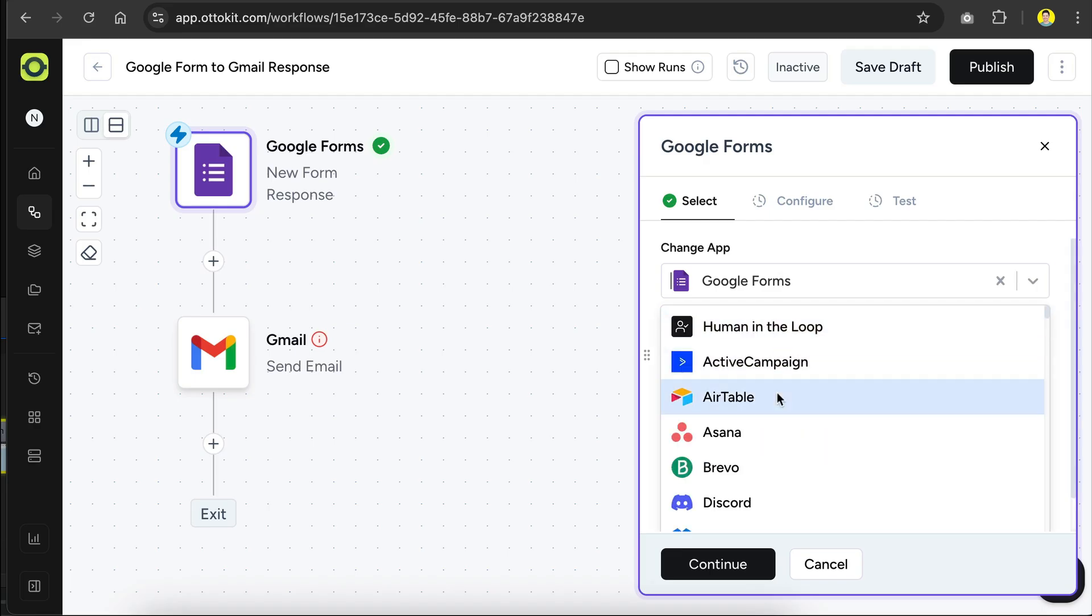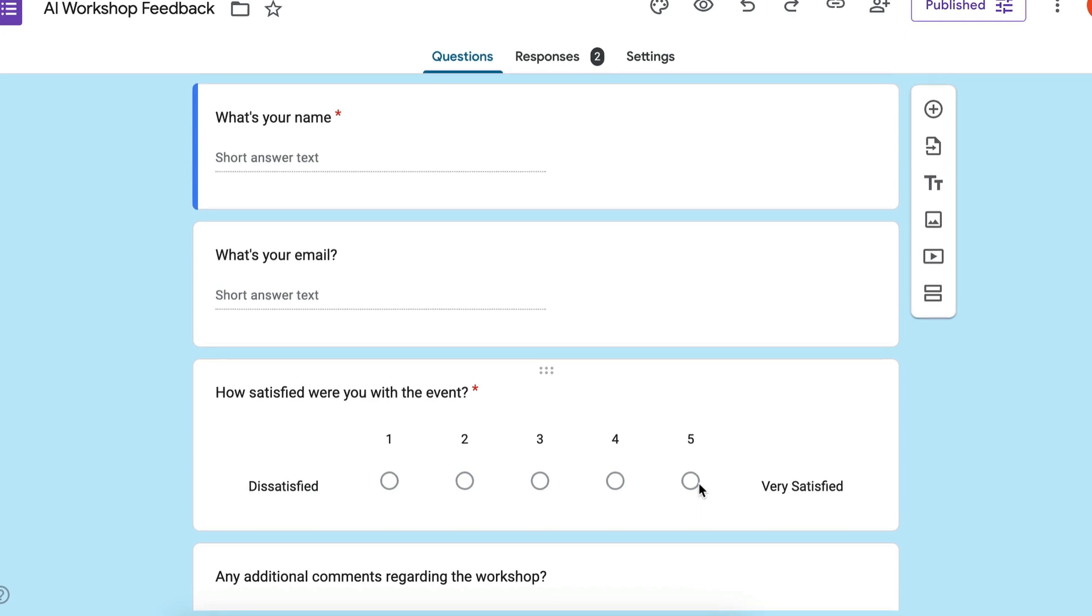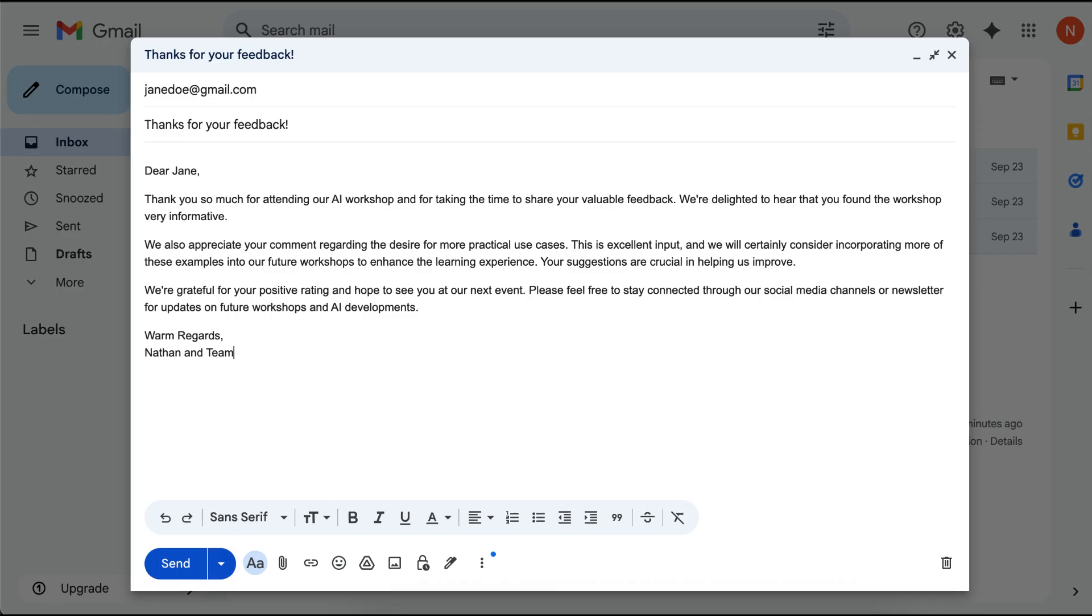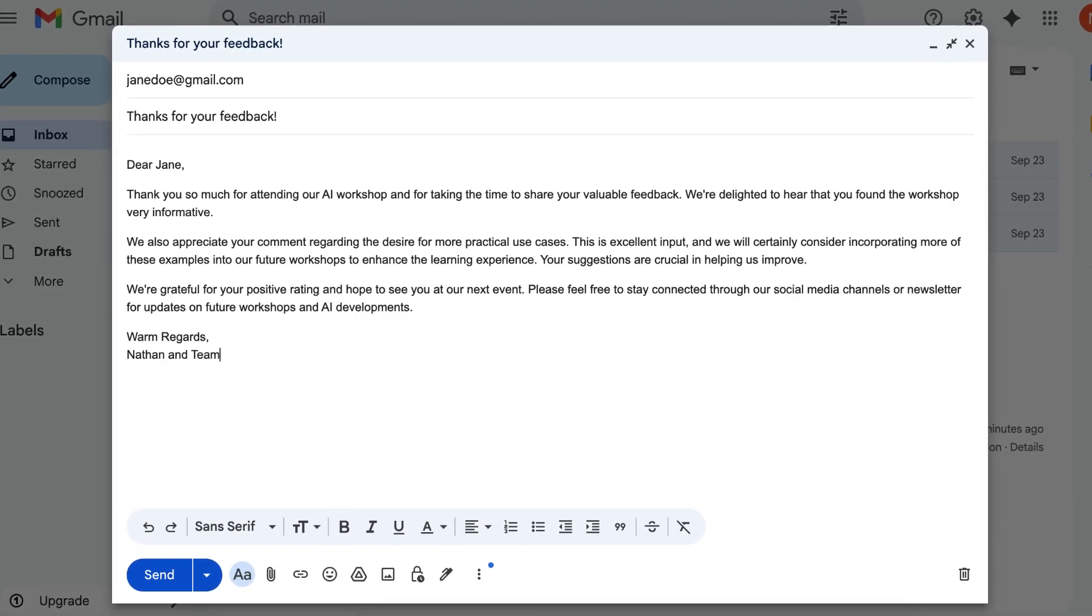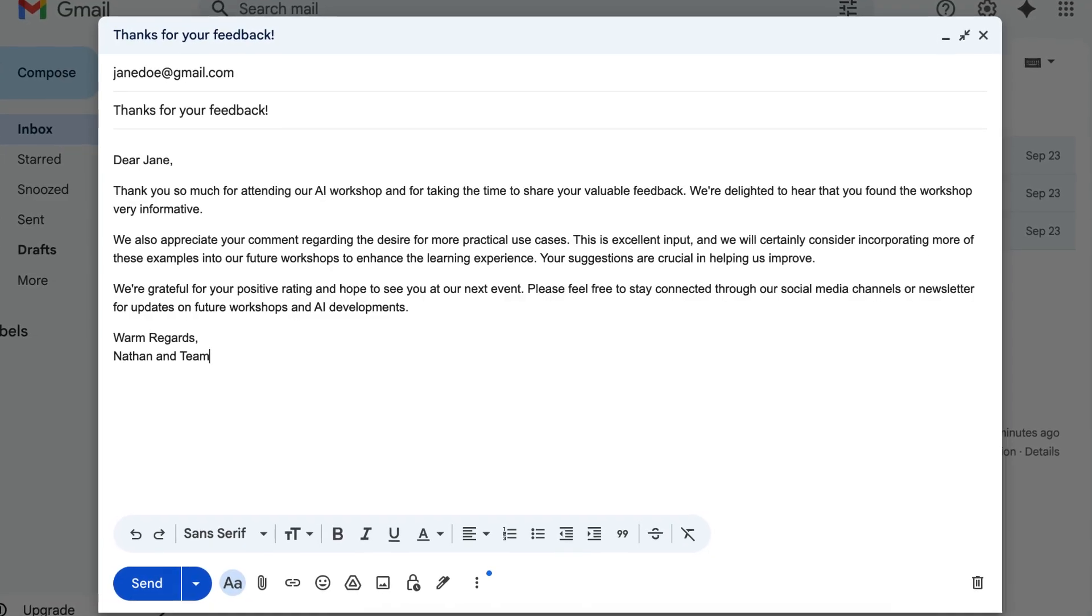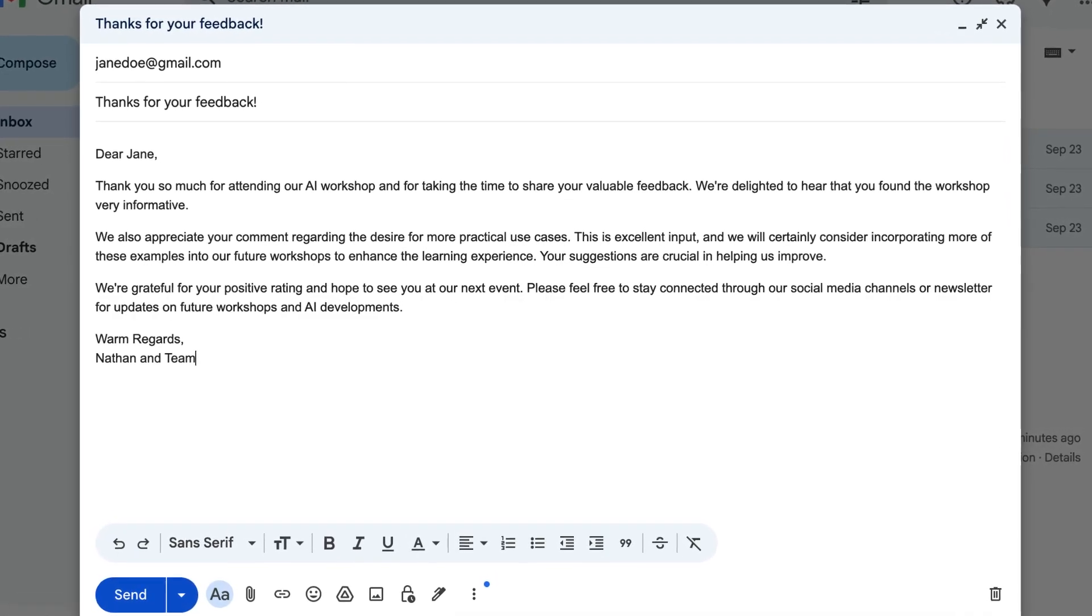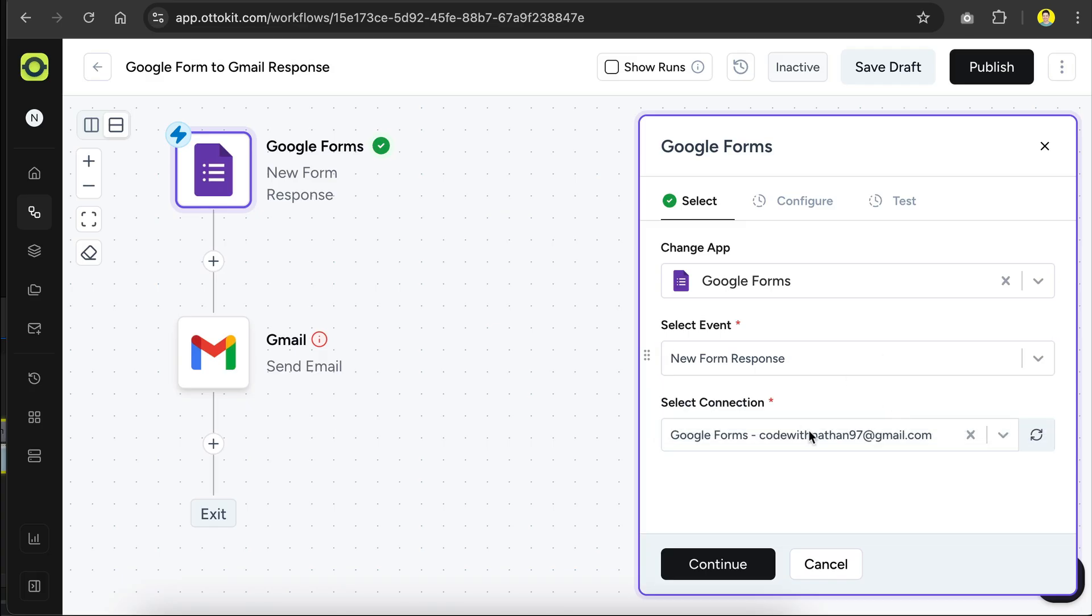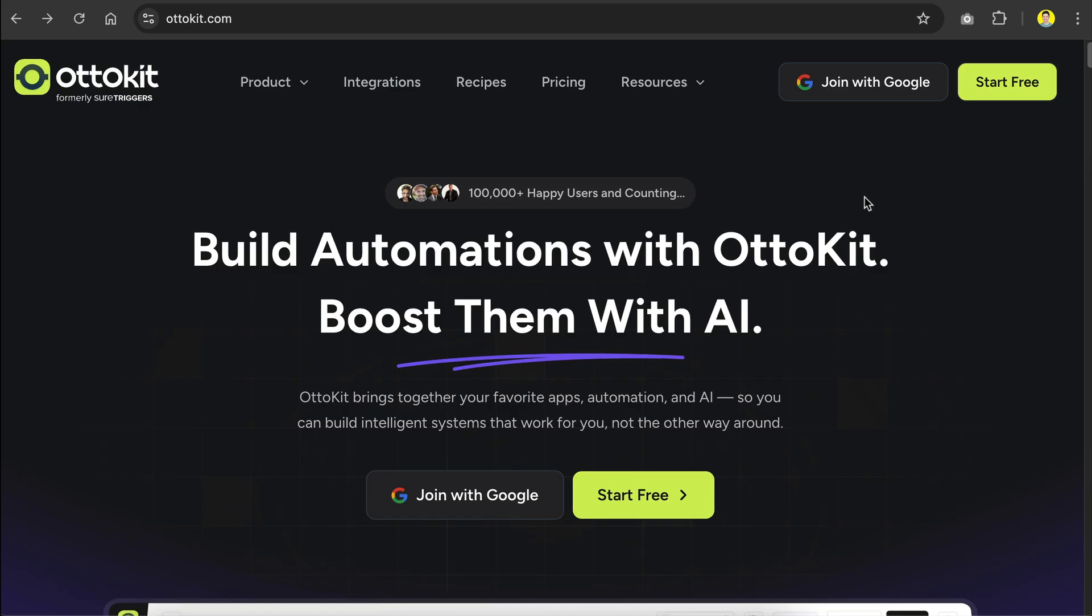To show you how it works in practice, let me share an example from my own workflow. I use a Google form to collect feedback from my AI workshop. Usually, I would have to read through each response myself and then manually reply to every single one. That takes up a lot of time, so instead, I'm going to try to use AutoKit to handle it automatically. It will read the feedback and then send a thoughtful email back to the person who filled out the form. This one change alone will save me hours every week and it's a great example of the kind of time-saving benefits AutoKit can bring. So let's jump in.